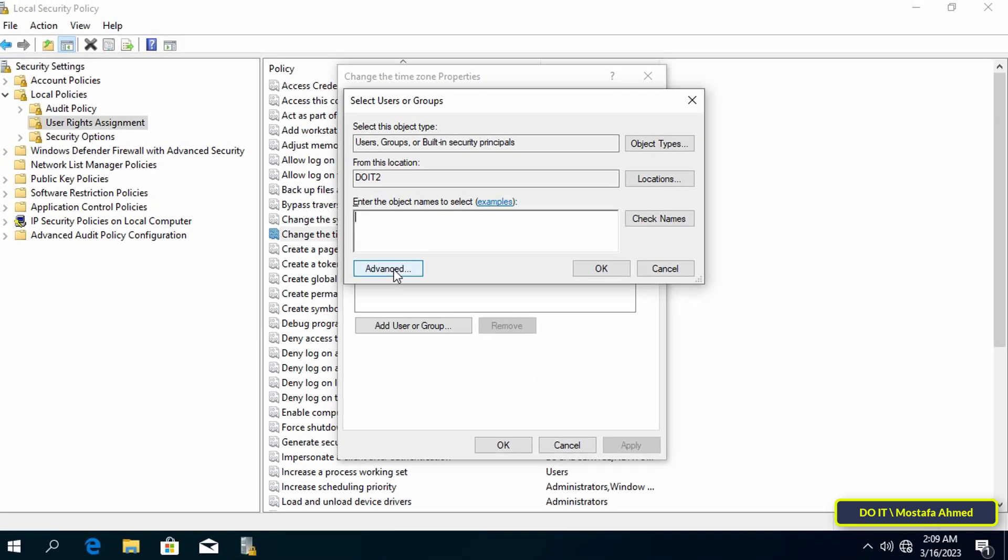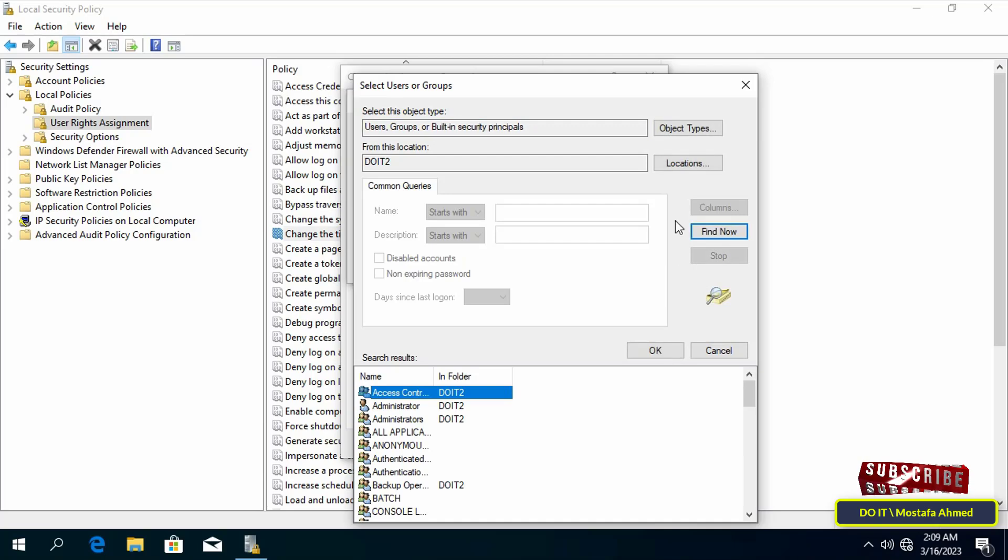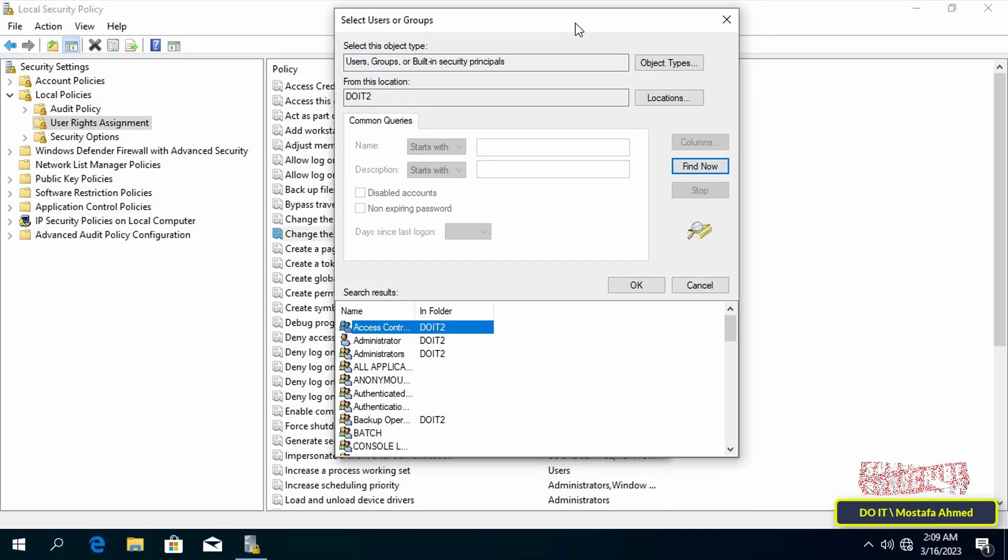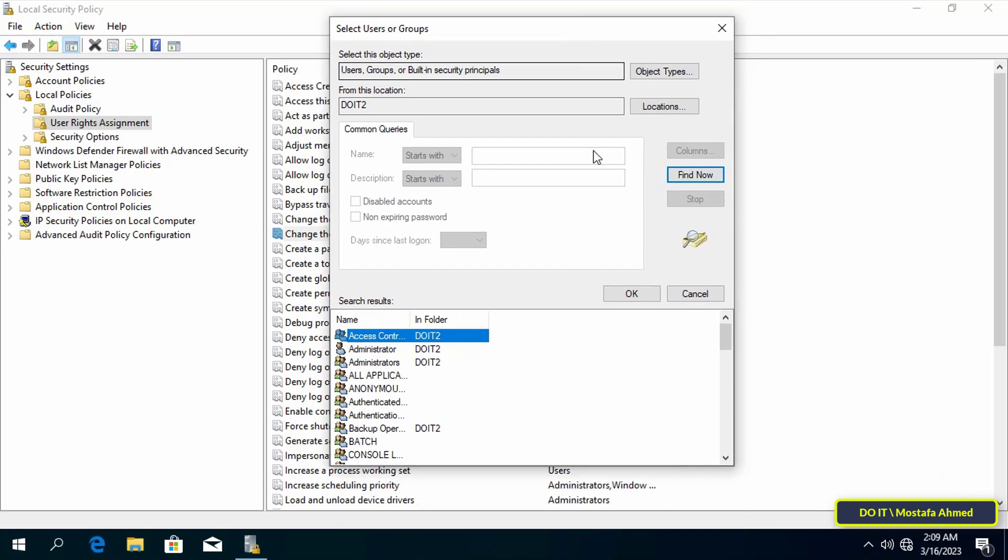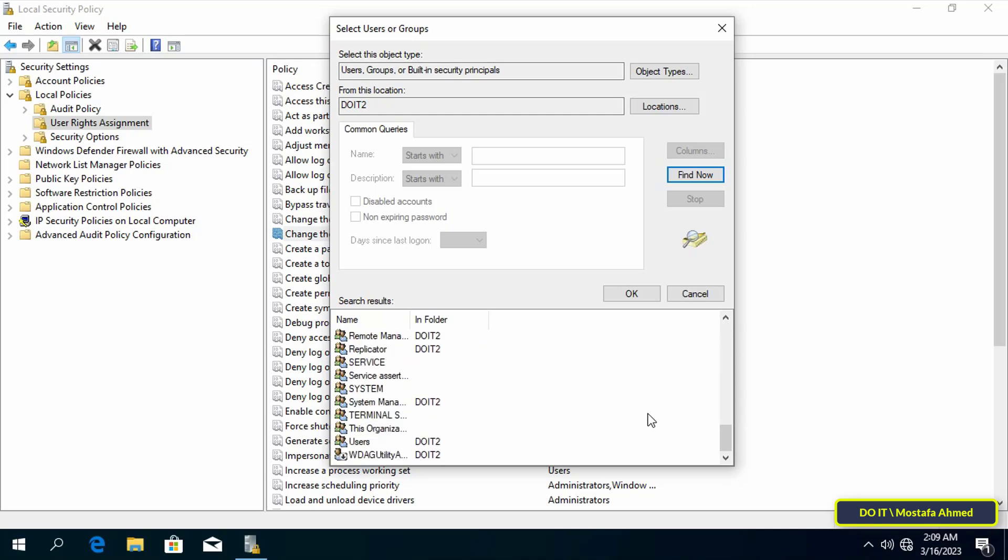After that, click on advanced button, then click on find now button and it will show you all users and groups. Now select the name of the user or group that you want to add and then click on the OK button. And you can add the group called users so all users will be added.